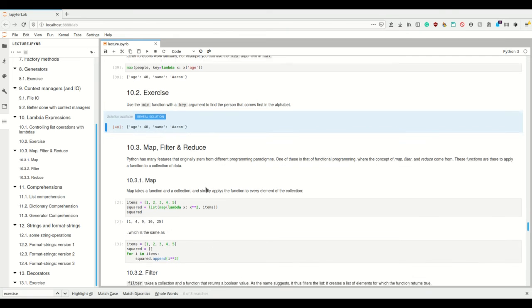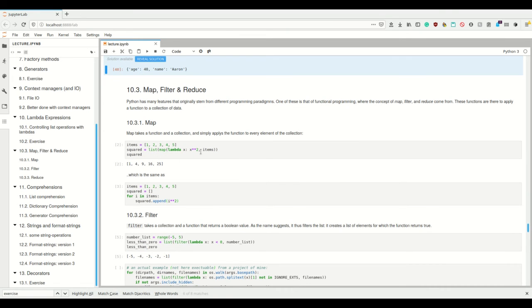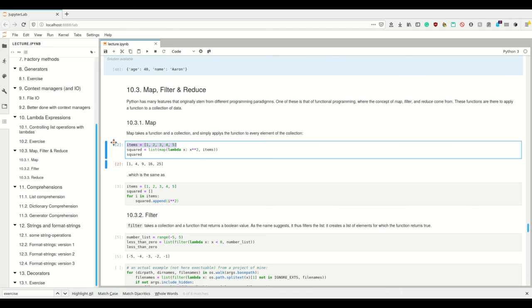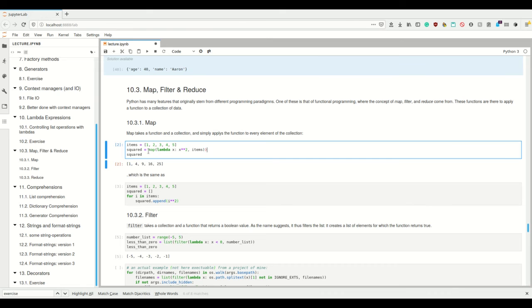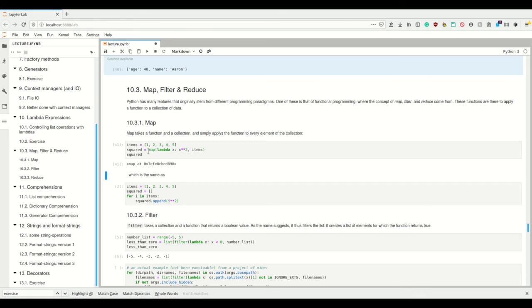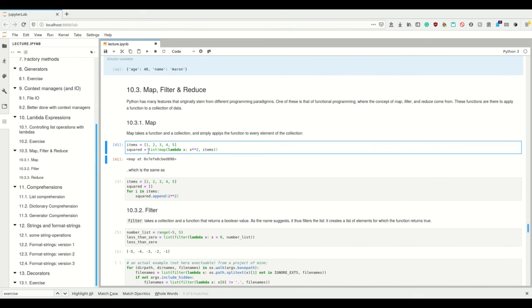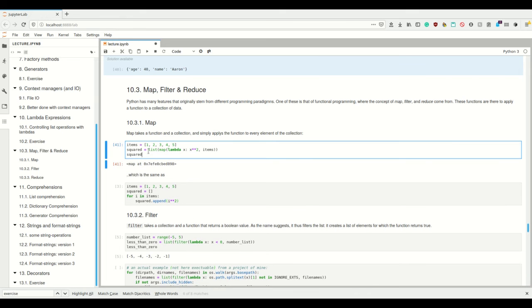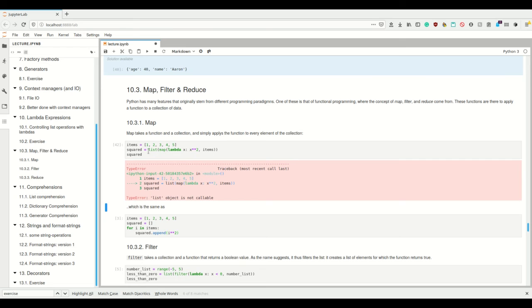So map takes a function and a collection and simply applies the function to every element of this collection. This is again a case where lambda expressions are obviously useful. Imagine we have a list, and then we have a function which squares every element of the list. To get the result, we can simply use map, then the function, then the collection, and this then returns a map object. Why, you ask? Because Python 3, as I told you, is lazily evaluated, so a map object is only executed if it needs to because it's a generator, and we can simply convert it to a list.